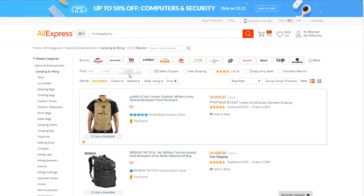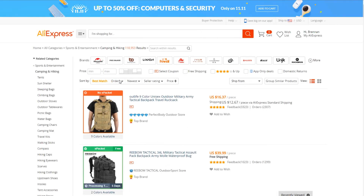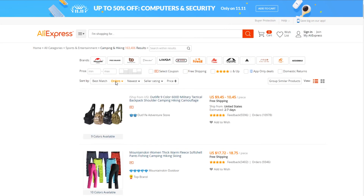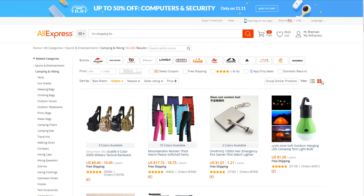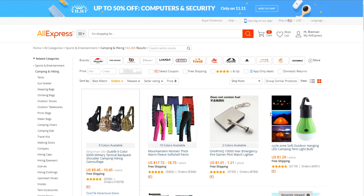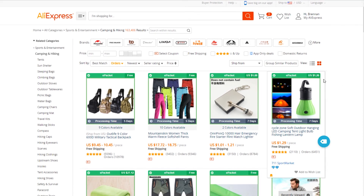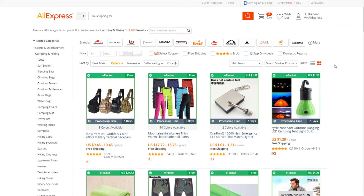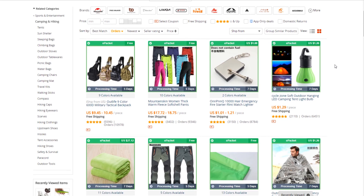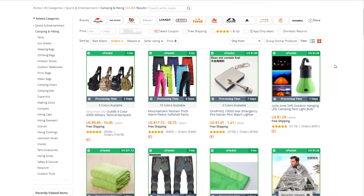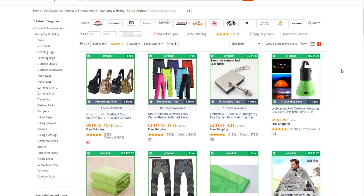Maybe you could sell a tactical backpack or something like that. Let's sort it by orders, and I like to do this view so you can see more products. The whole reason you sort by orders is because you want to make sure people are actually buying this. If people are buying it off AliExpress, people will buy it off your store — it shows the product is viable.